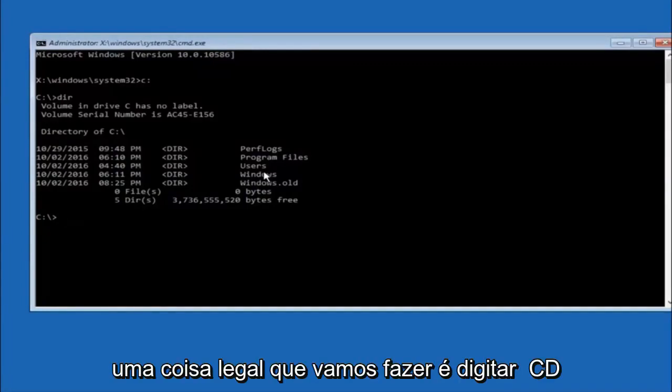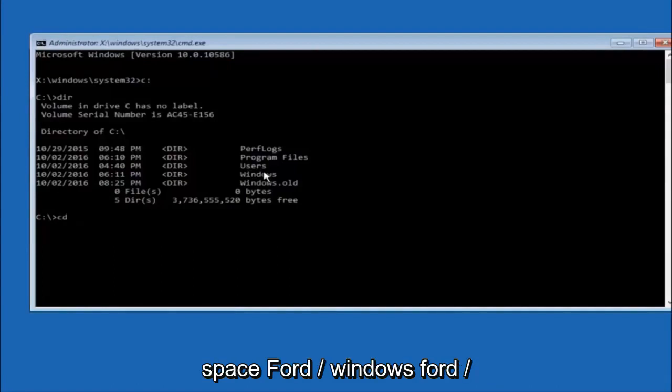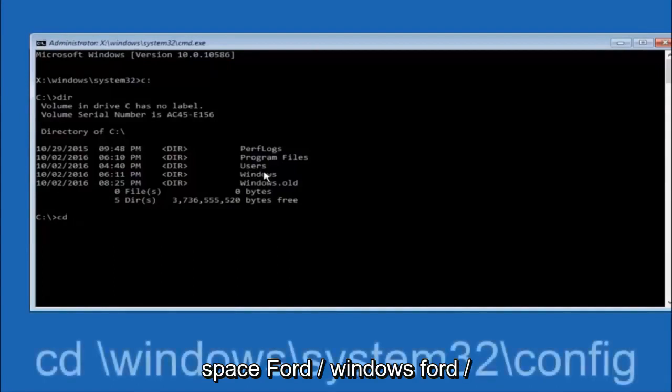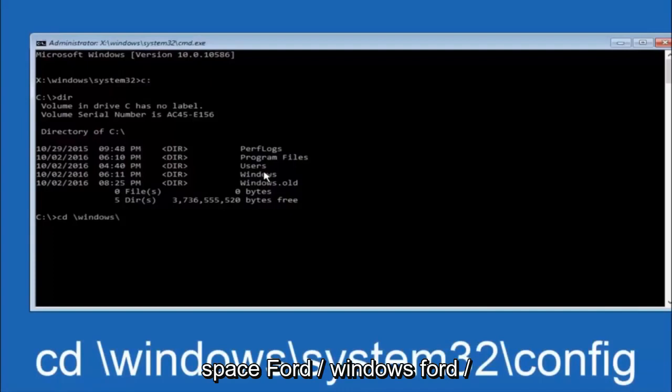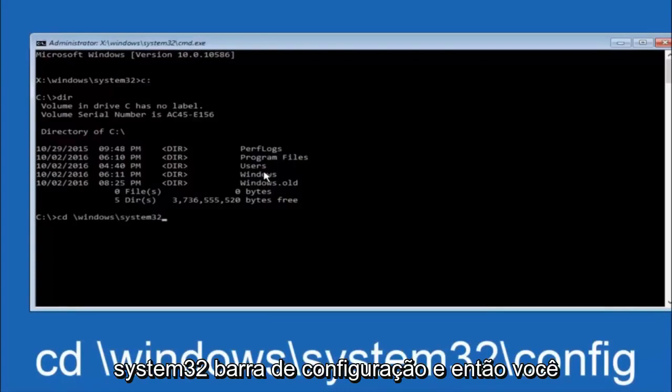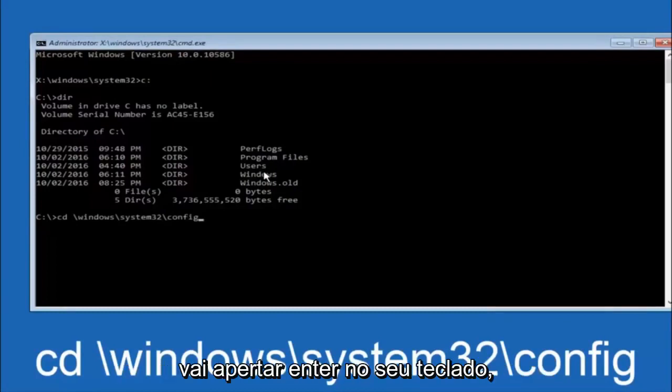Next thing we're going to do is type in CD, space, forward slash Windows, forward slash system 32, forward slash config, and then you're going to hit Enter on your keyboard.